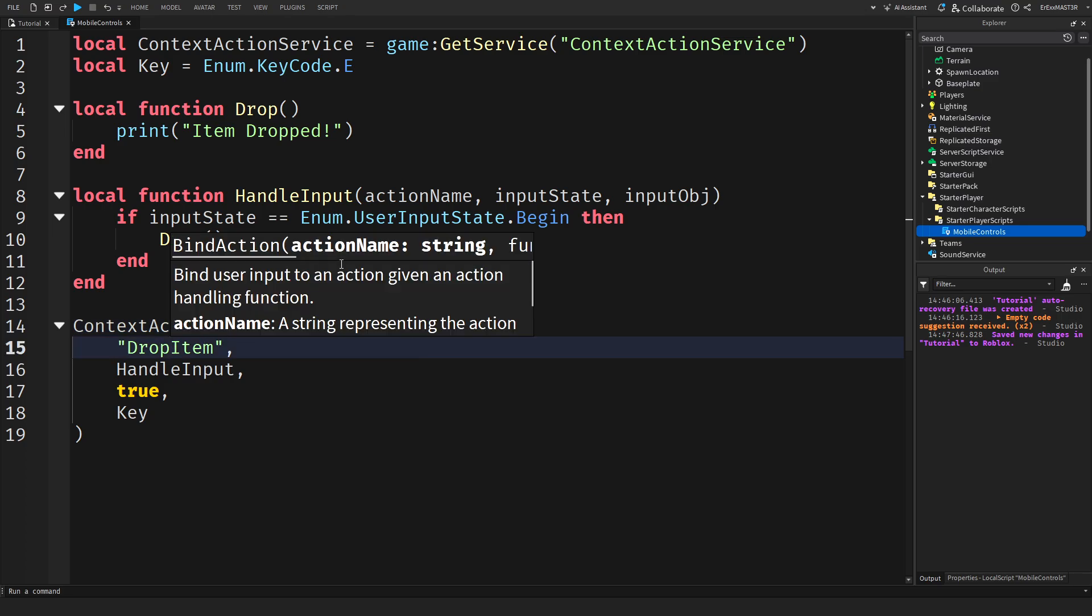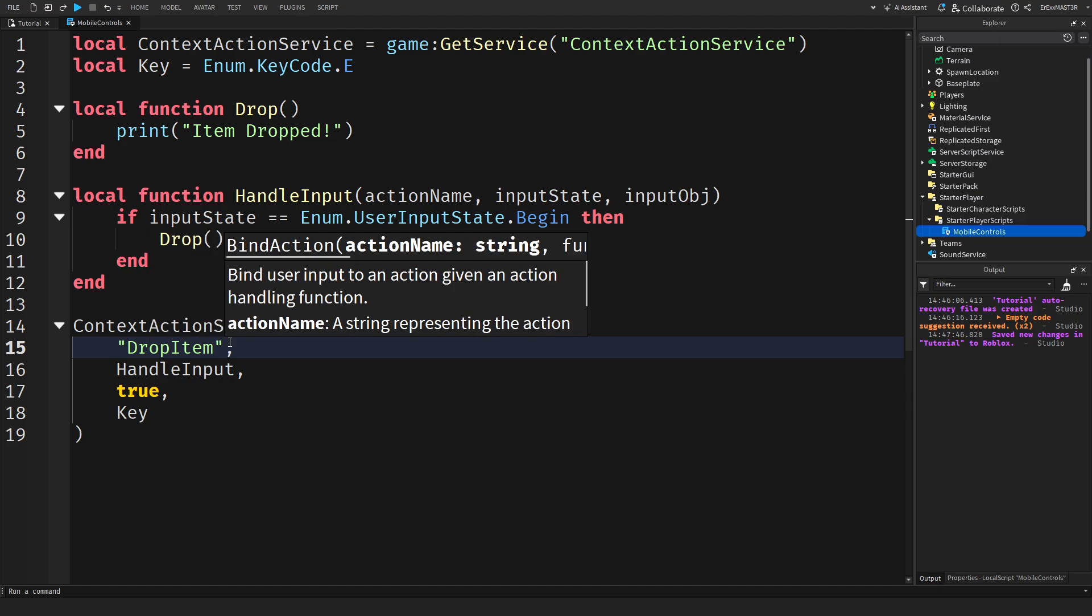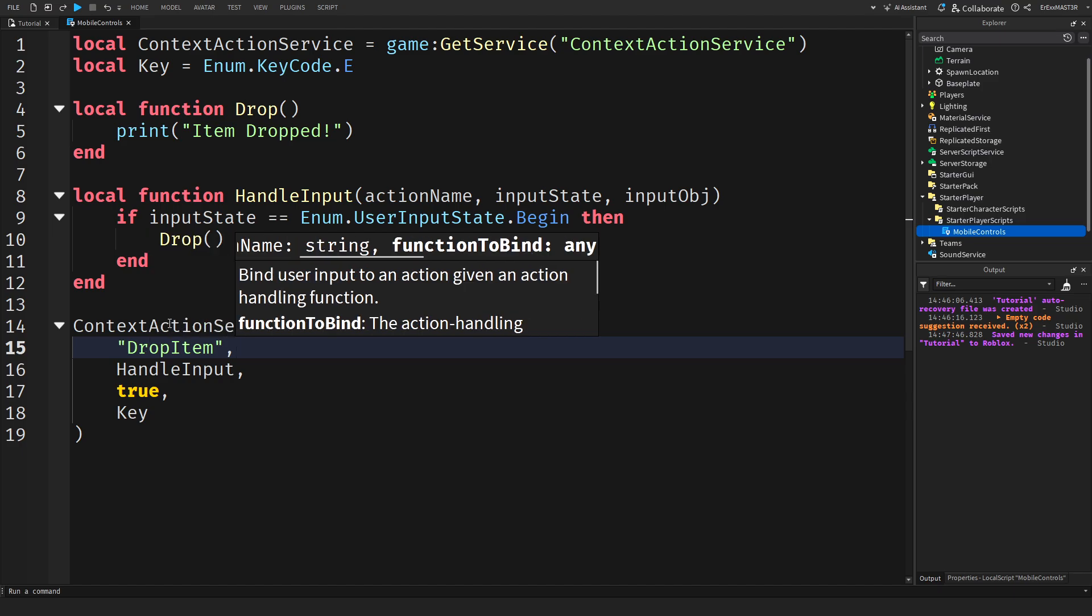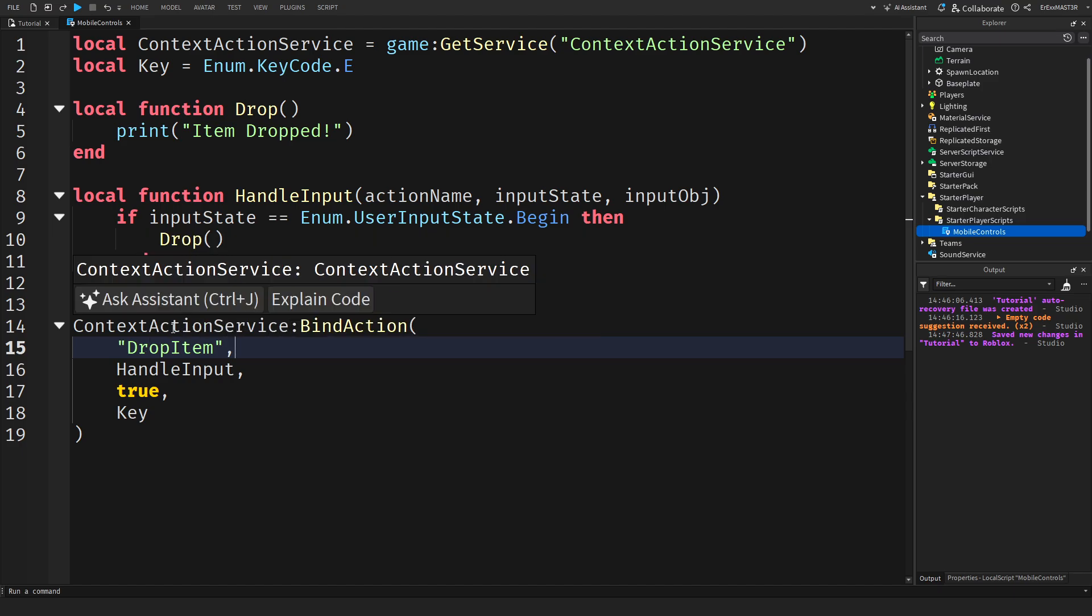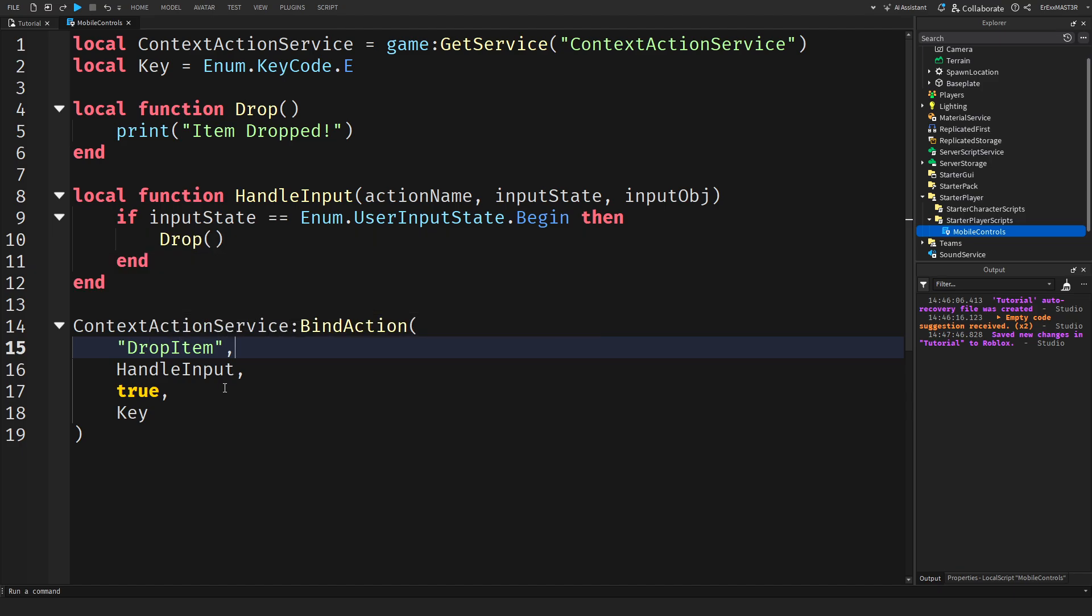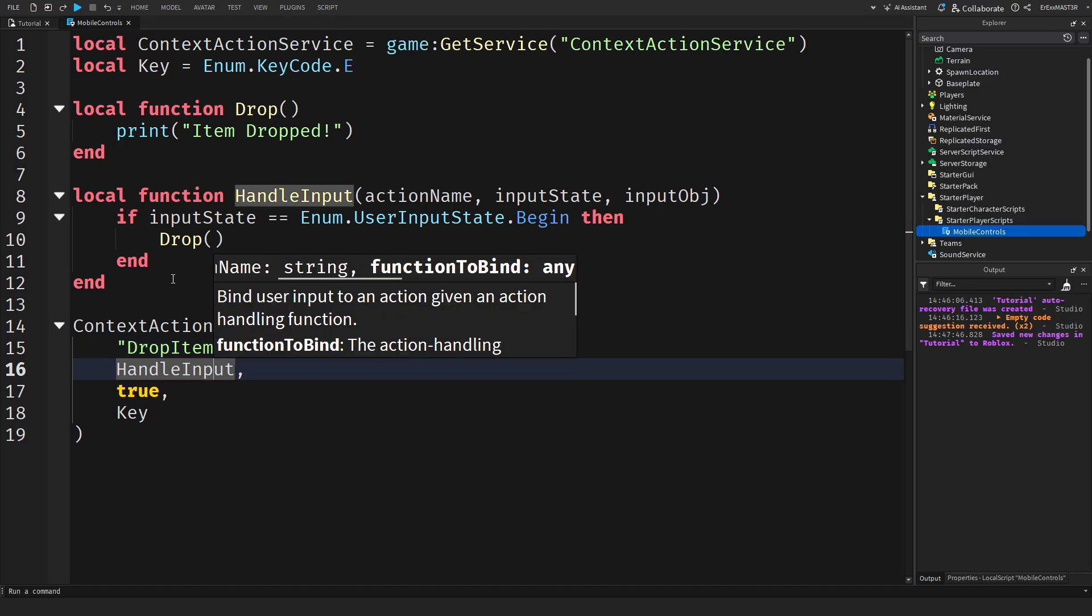Okay to explain it shortly when you do context action service bind action. We have the action name as you can see it's written right here. So it's drop item just so we know what is the action that we're actually doing. And it will come in useful later on. Then we have handle input. This is basically what function will be triggered when the button is clicked.